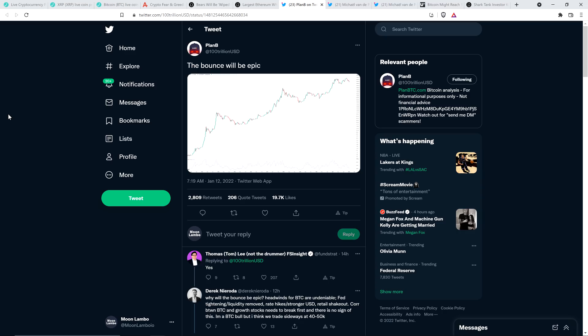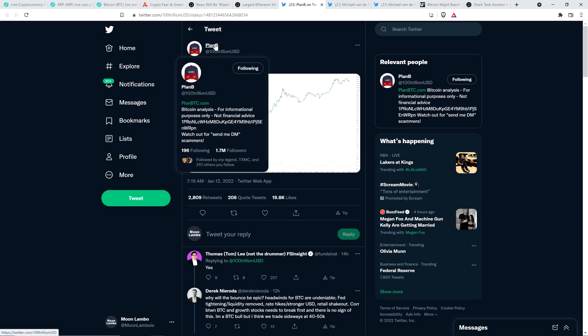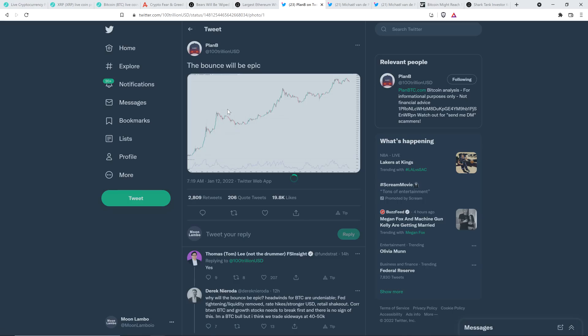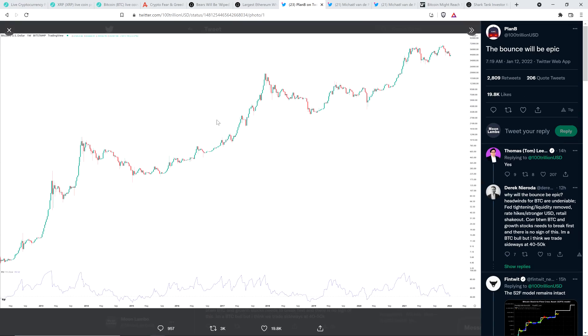Now, Plan B, arguably the most popular analyst in crypto on the entire planet, now with 1.7 million followers. He's most famous for having applied the stock-to-flow model to Bitcoin, and he simply wrote this and he shared a chart. He wrote, the bounce will be epic. Okay. You know what? Brevity is the soul of wit. I'll take that. You know who said that? It's Billy Shakespeare. Good old Bill Shakespeare. Brevity is the soul of wit.